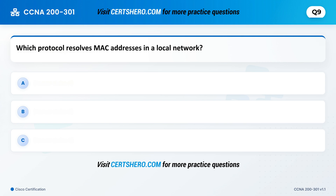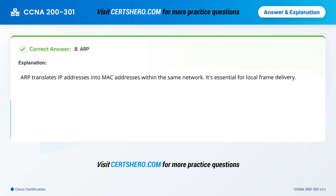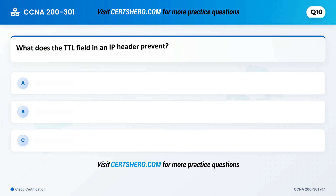Which protocol resolves MAC addresses in a local network? A. NAT. B. ARP. C. RIP. Correct answer is B: ARP. ARP translates IP addresses into MAC addresses within the same network. It's essential for local frame delivery.